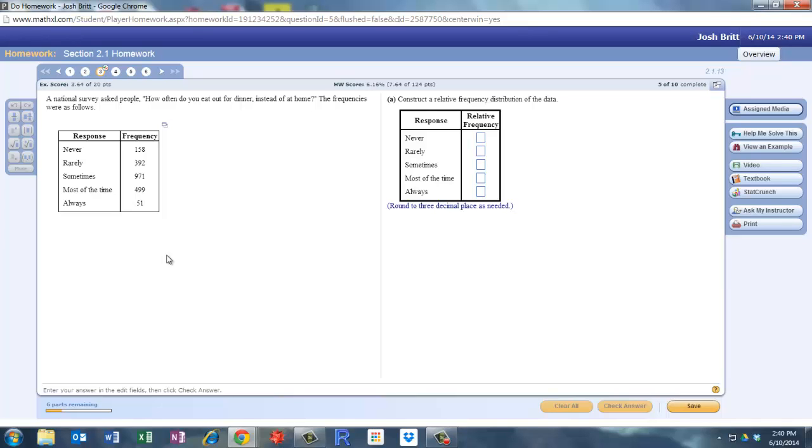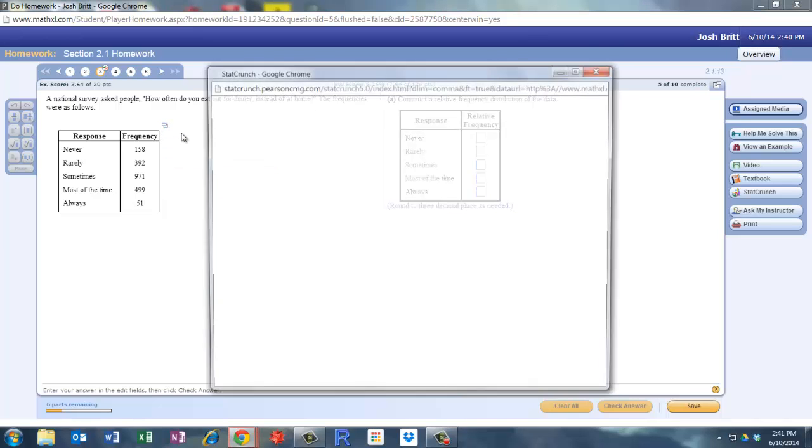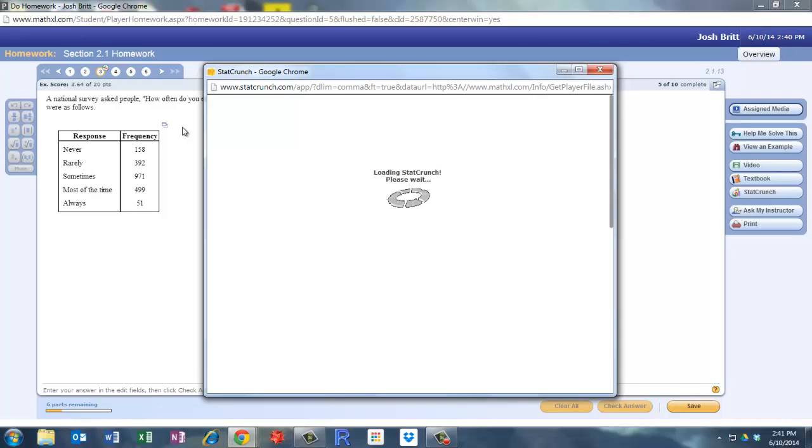Welcome to Section 2.1 Homework. We are going to look at how to find a relative frequency distribution using StatCrunch. So the first thing we want to do is open up the data set in StatCrunch.